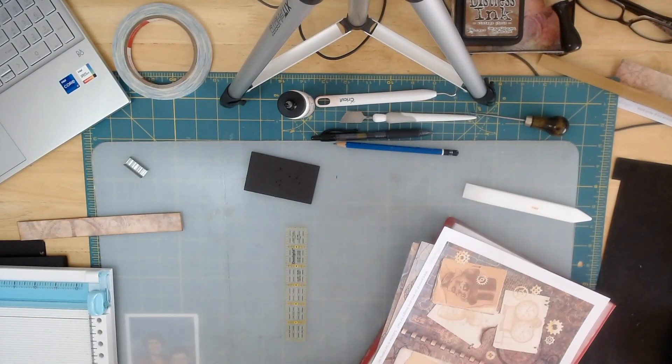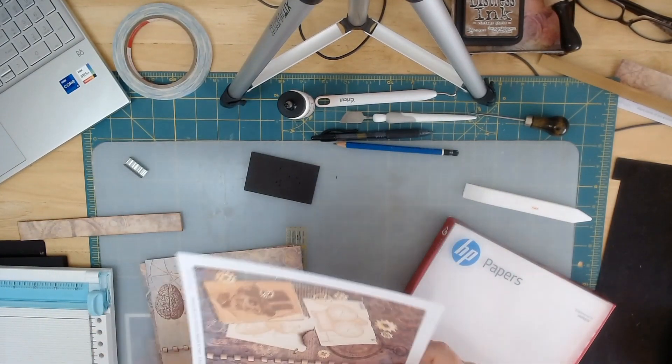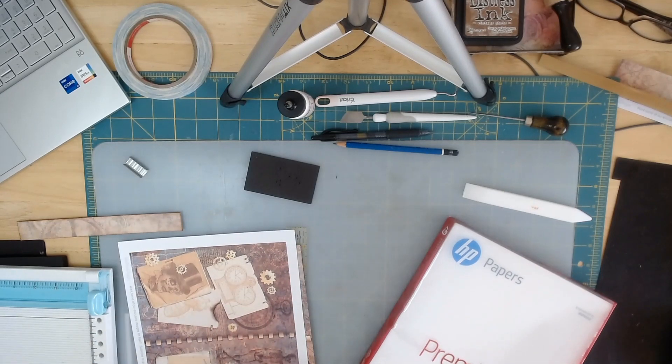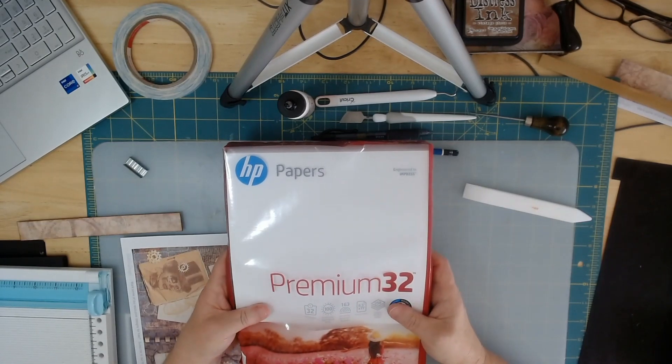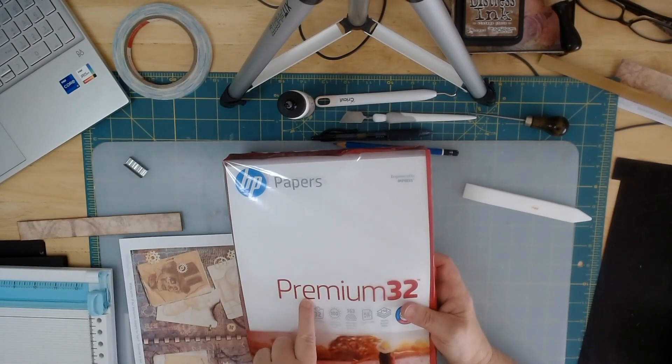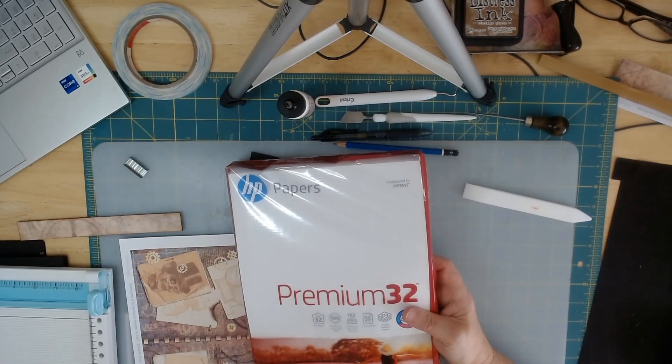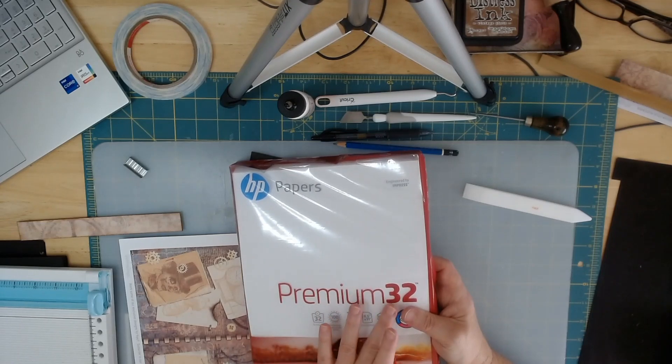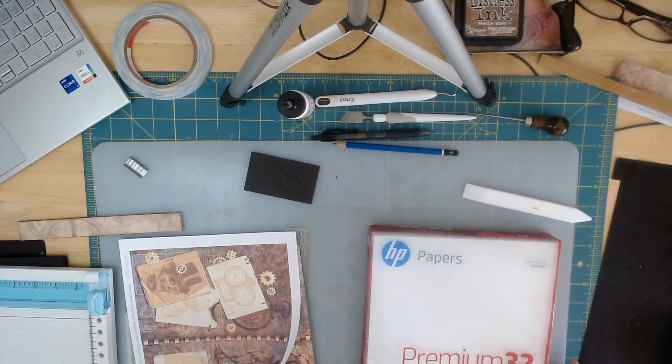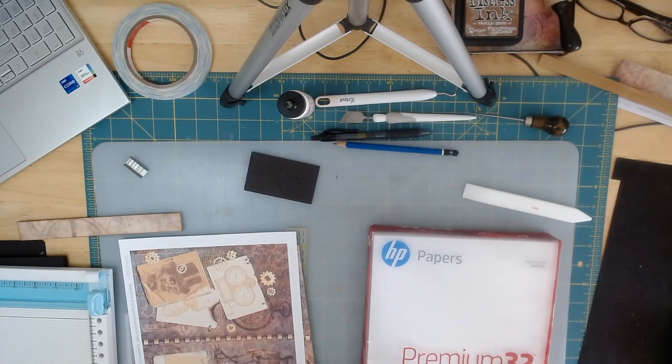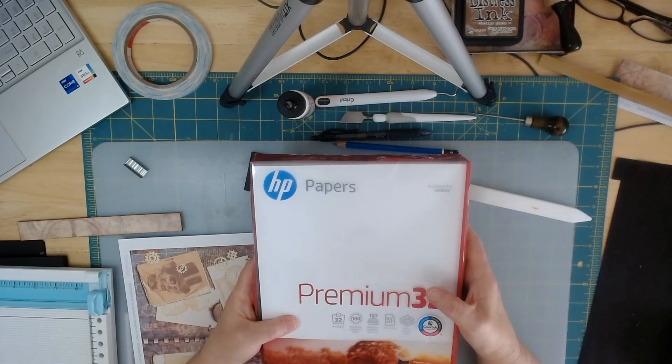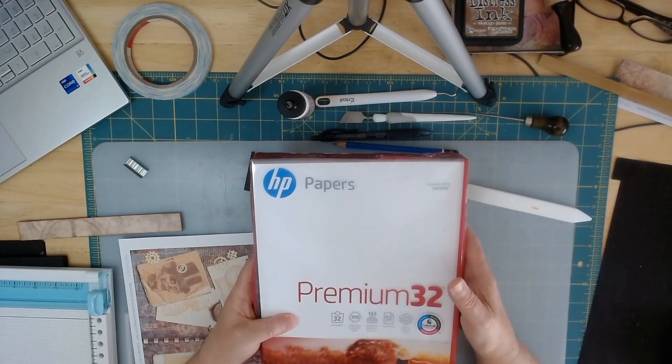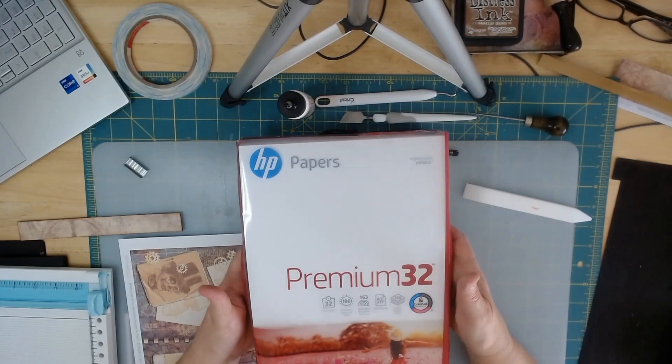The other things that you're going to need are your signatures. And I wanted to show you, this is a thinner paper than cardstock. Cardstock is just a little bit heavier. The paper that I use to print my signatures on is an HP Premium 32. It's a 32 pound, 120 gsm. The Premium 32 is a little bit heavier than just regular printer paper, but it's not as heavy as cardstock.